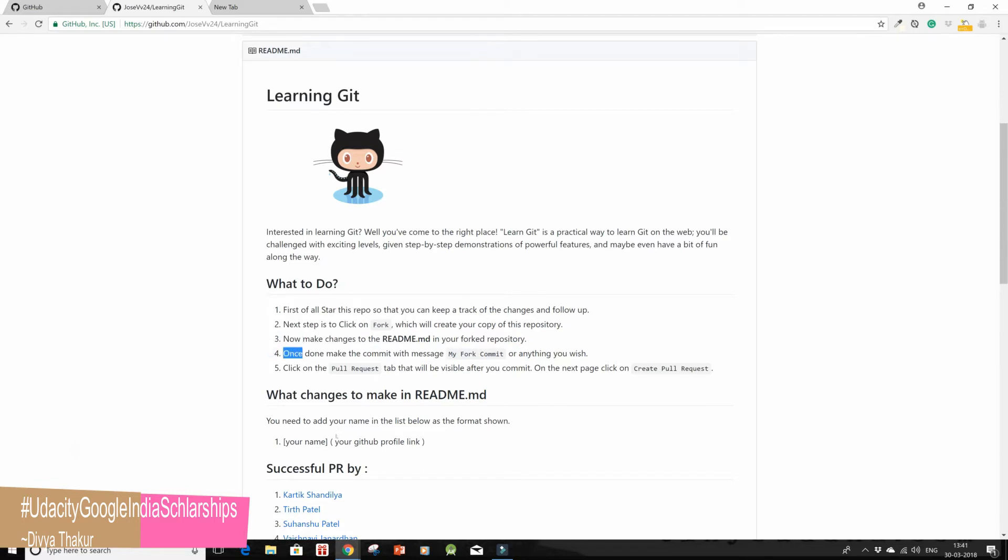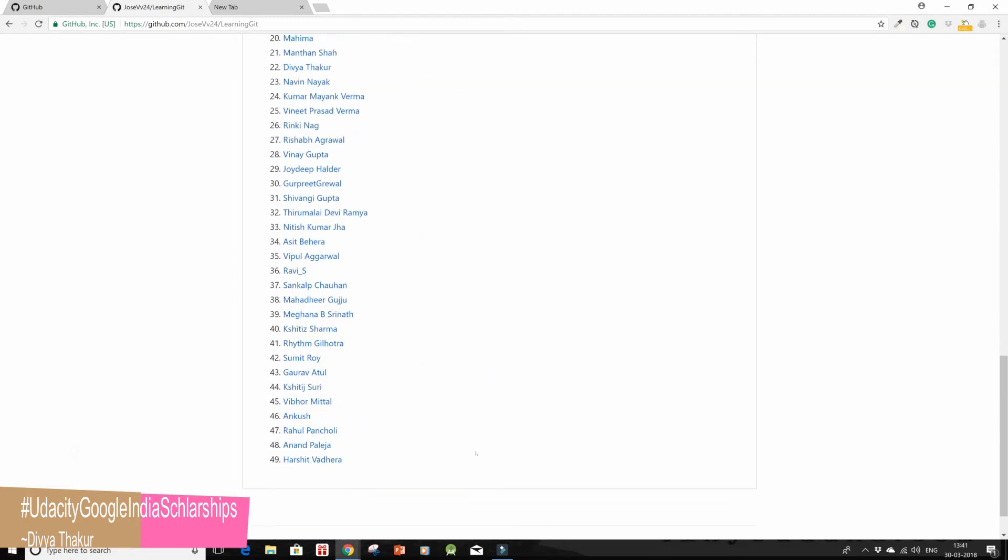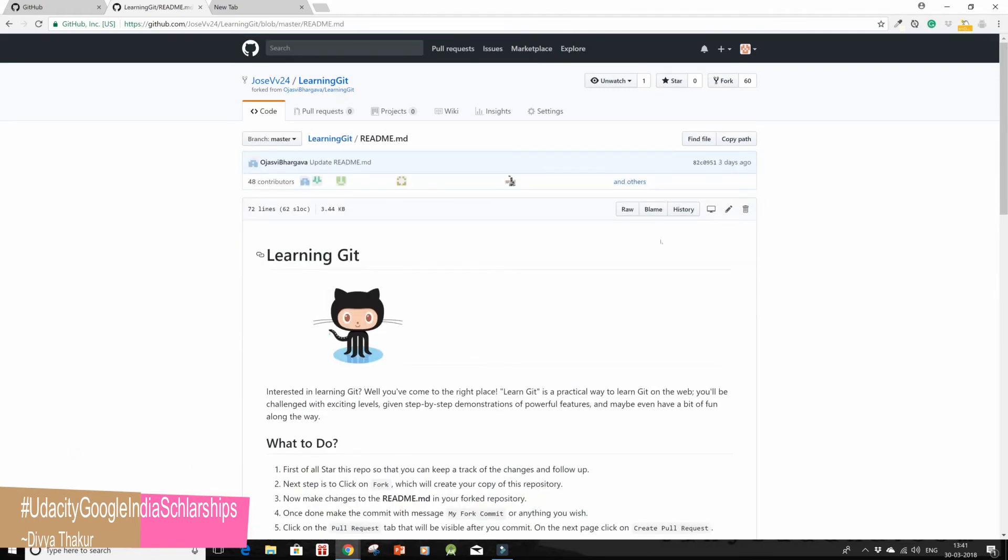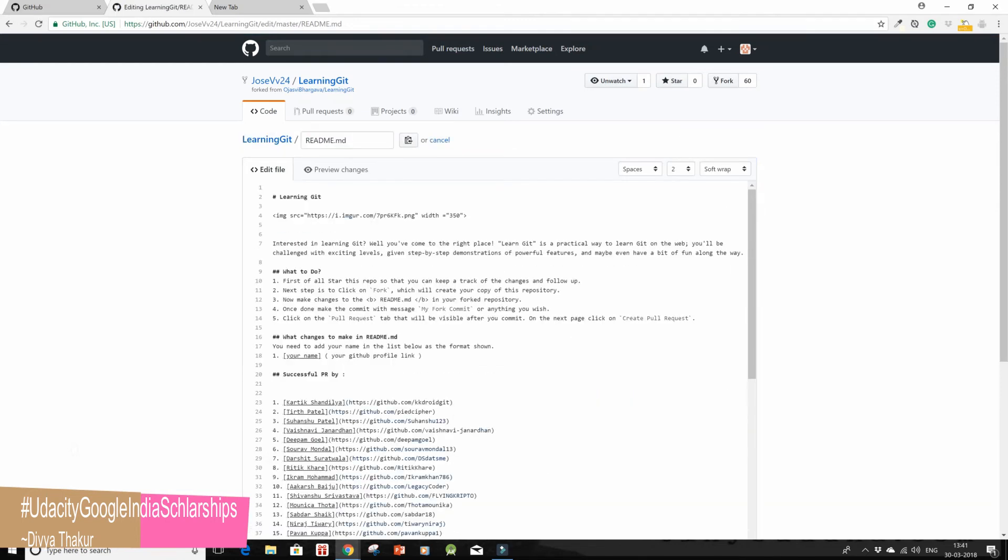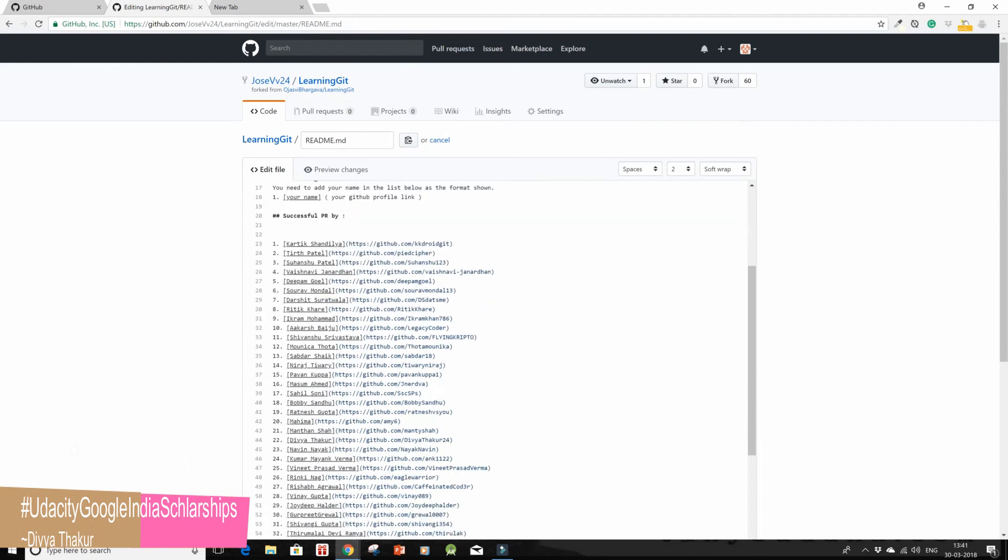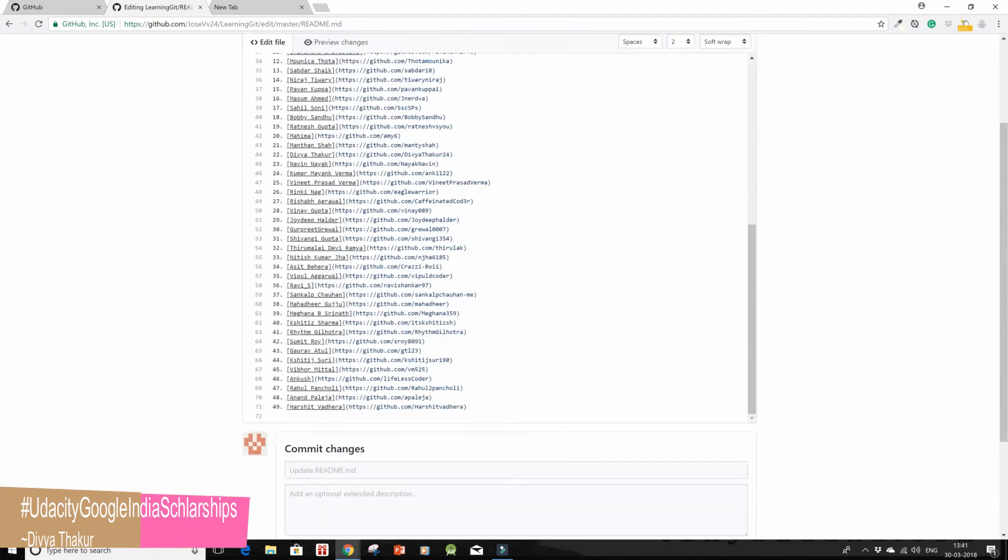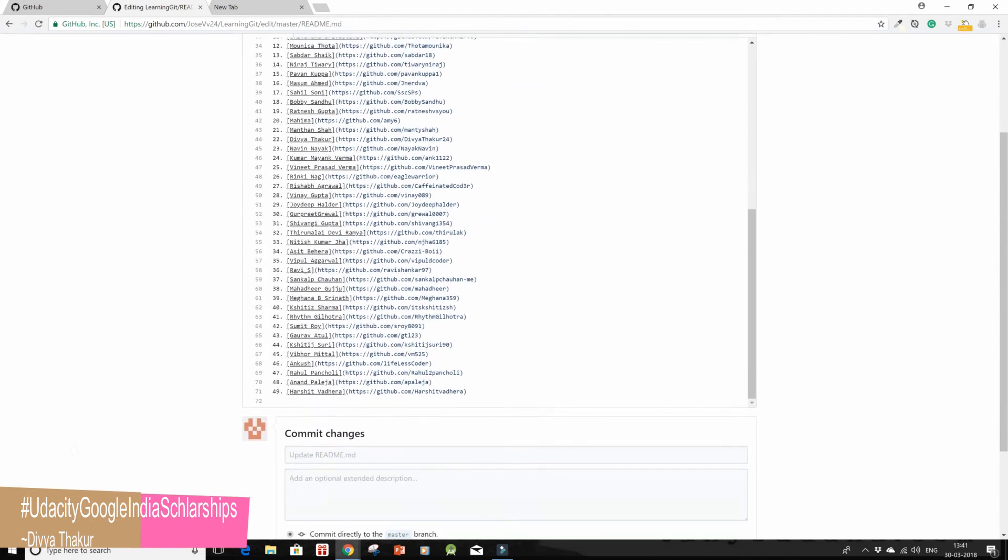I go to editing, so I click on this blue link over here and then I go on to this pen type of icon to edit this file. I see there are many names and my name would come at the number 50.